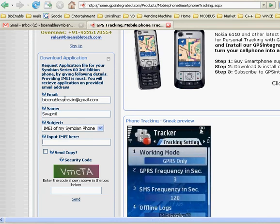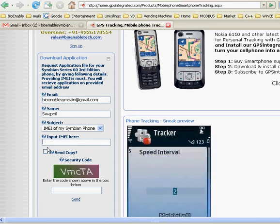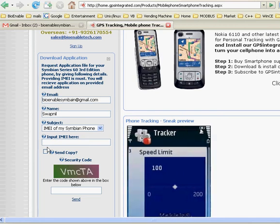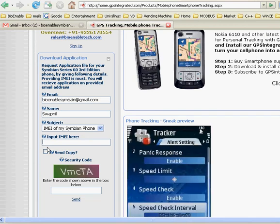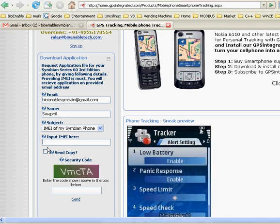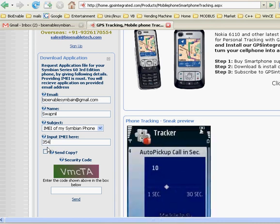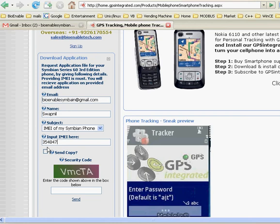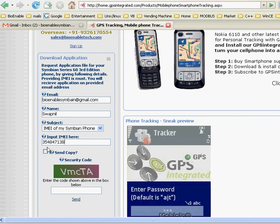Please enter your IMEI number in the text box provided. You can find your Symbian phone IMEI number by typing *#06#. Please enter the serial number correctly.